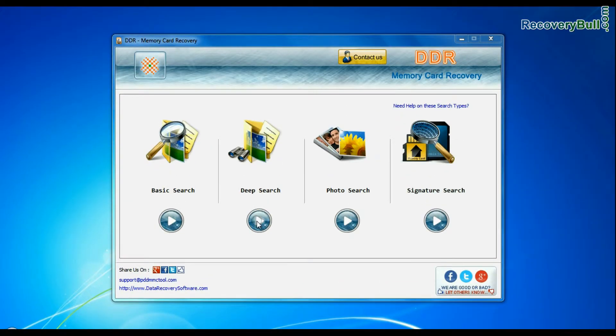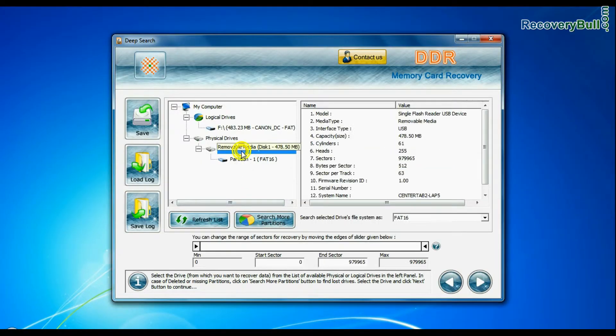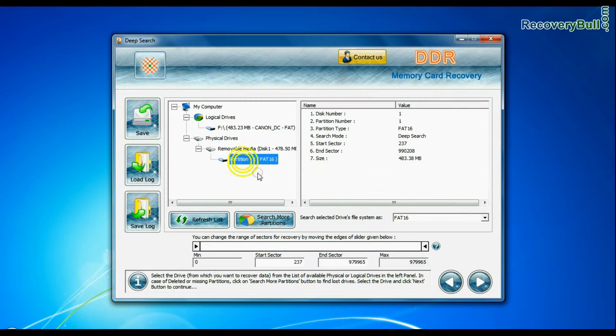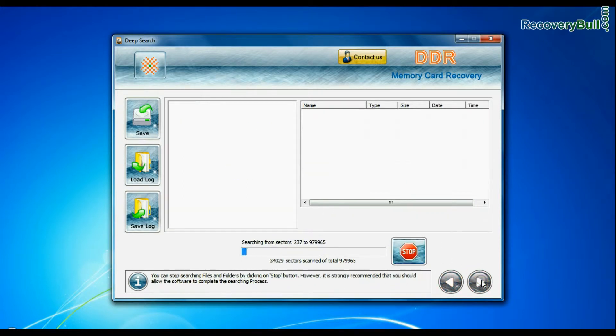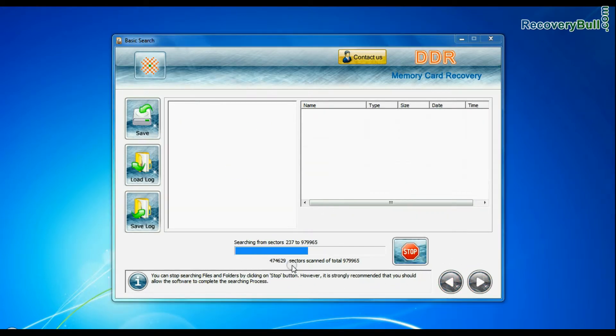Deep search thoroughly scans the storage media to recover your data even in complicated data loss cases.